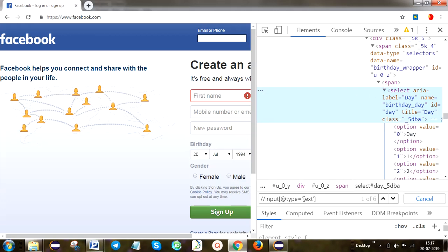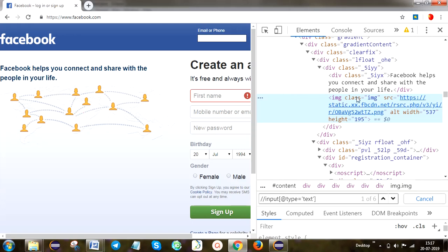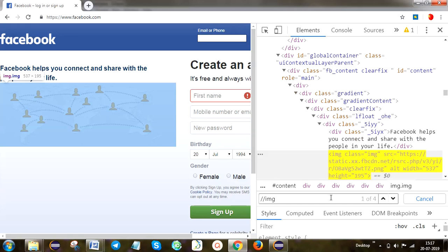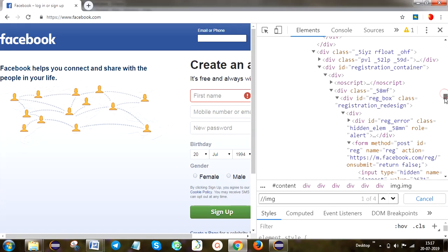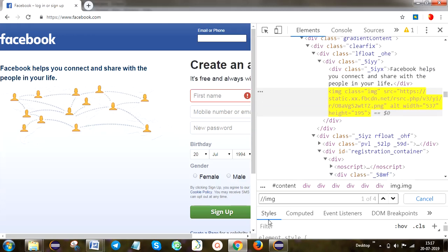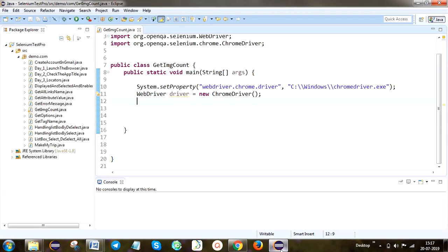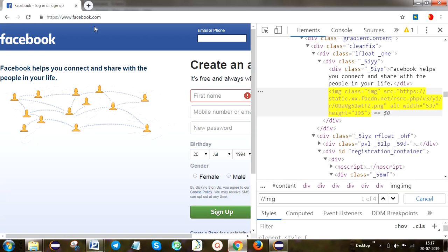Next we are going to take the image. Image is available here - 4 images are available. So this is what we are going to take the size of. The total size we are going to print here.